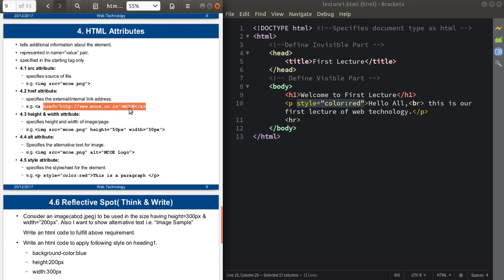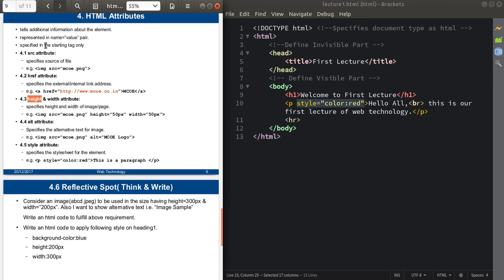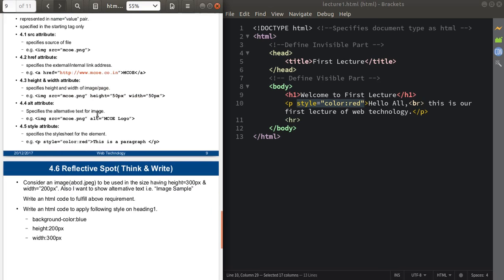There are also height and width attributes, which are generally used to specify the height and width of images. In the next lecture we will actually use these attributes in code. You can use height like 50px and width 50px in your img tag. The alt attribute specifies the alternative text for an image — whenever the image is not available, it will show this alternative text in place of the image. This is used in the img tag.